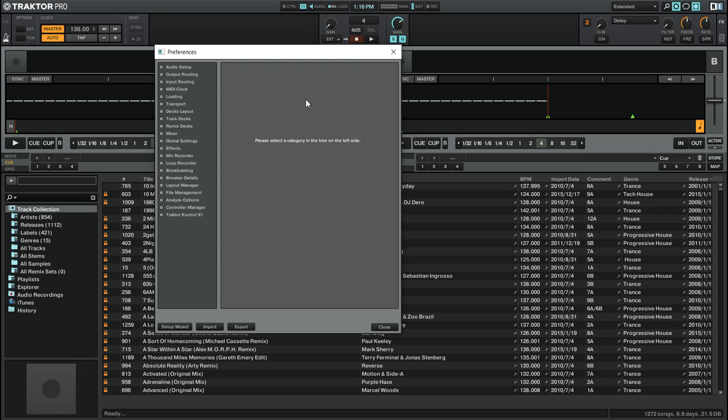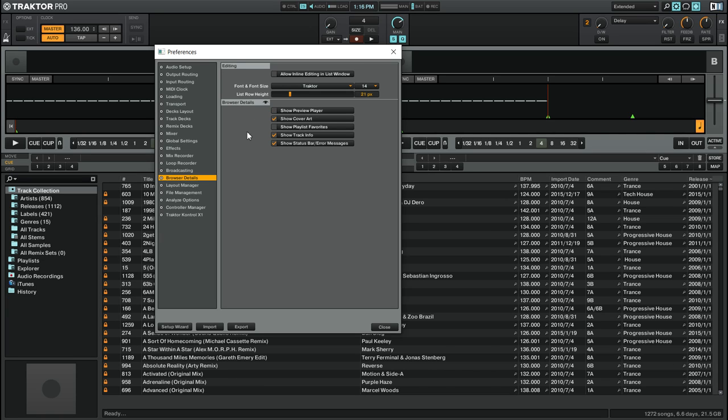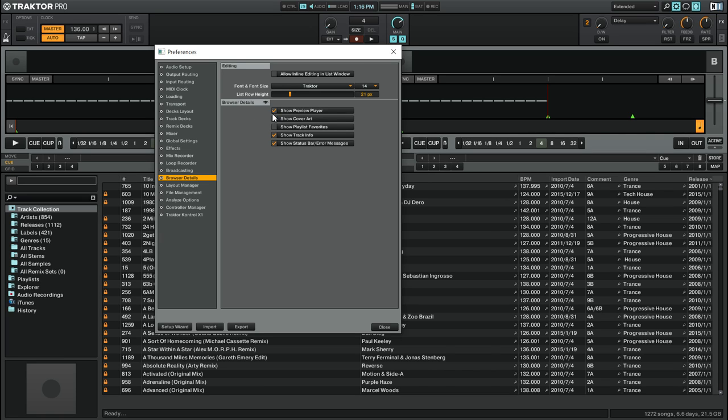You're going to want to go down to the Browser Details tab. You'll see that there's an option called Show Preview Player. Right now we have it checked, which means that the Preview Player is turned on. If you don't see the Preview Player, so it'll look like this, just make sure that you click on the button and that the check is enabled to show the Preview Player.